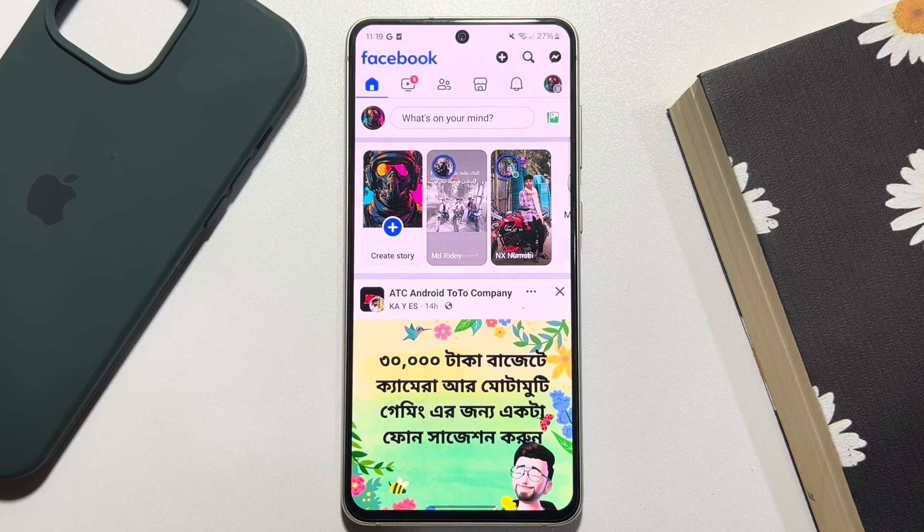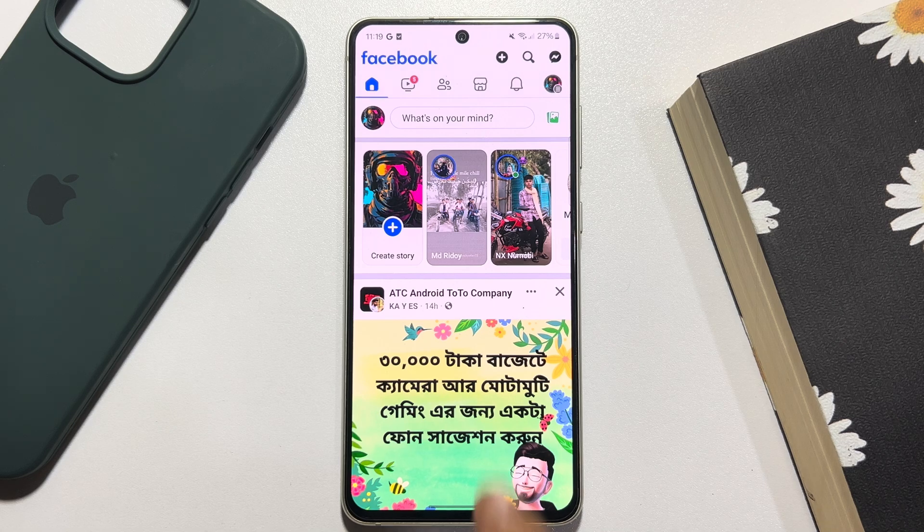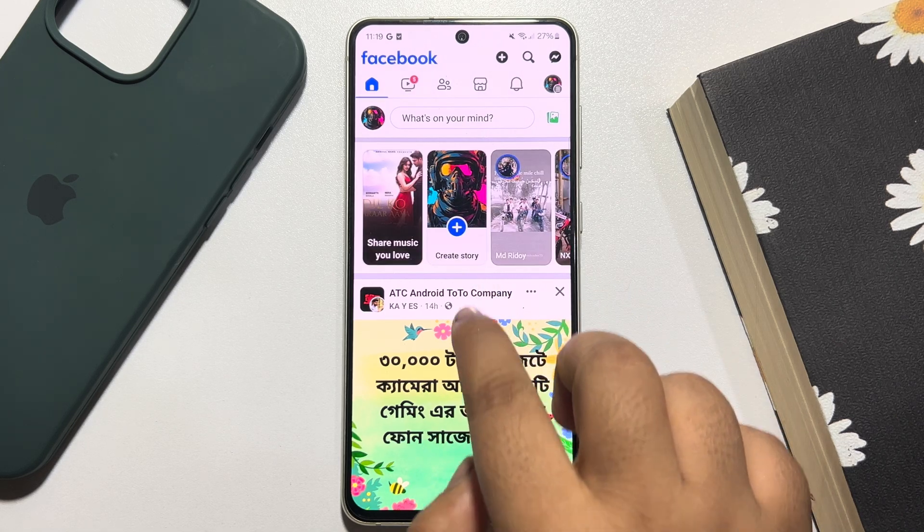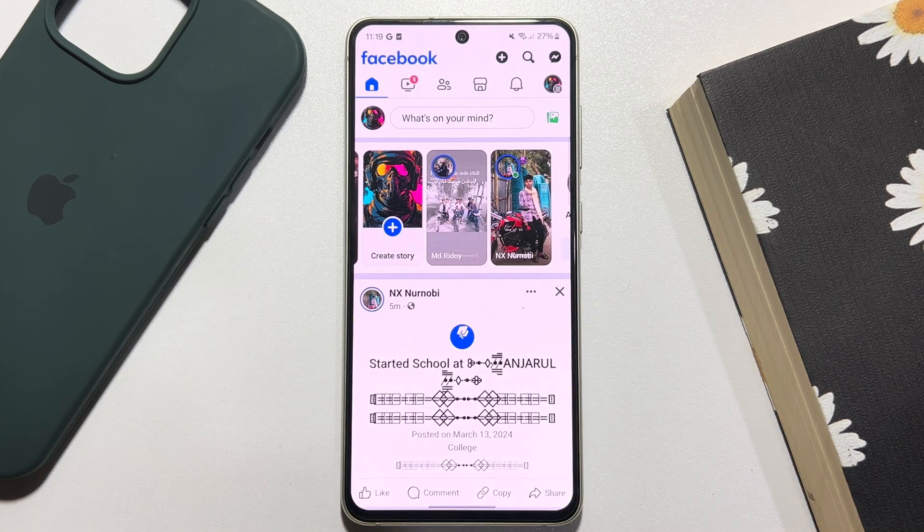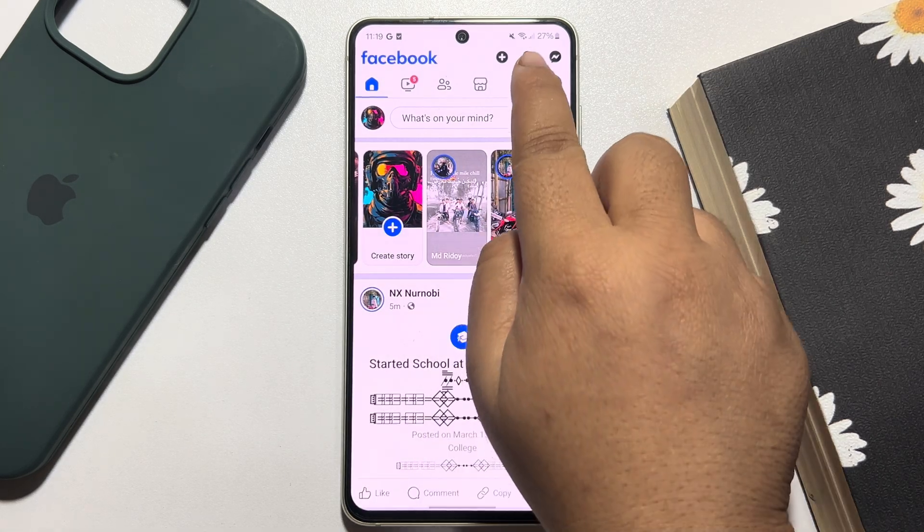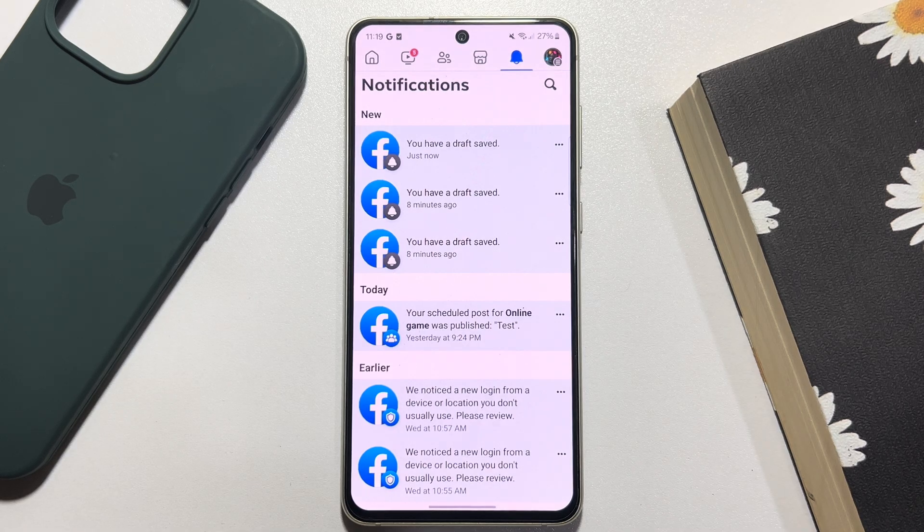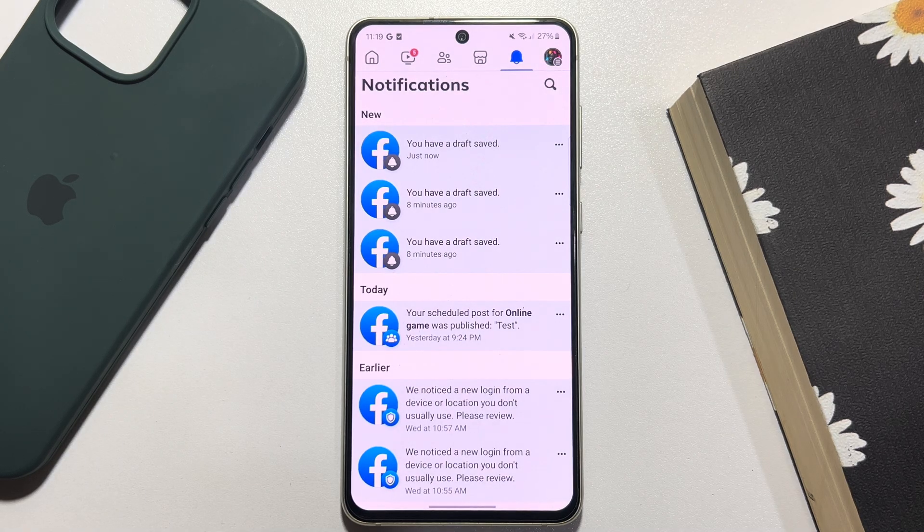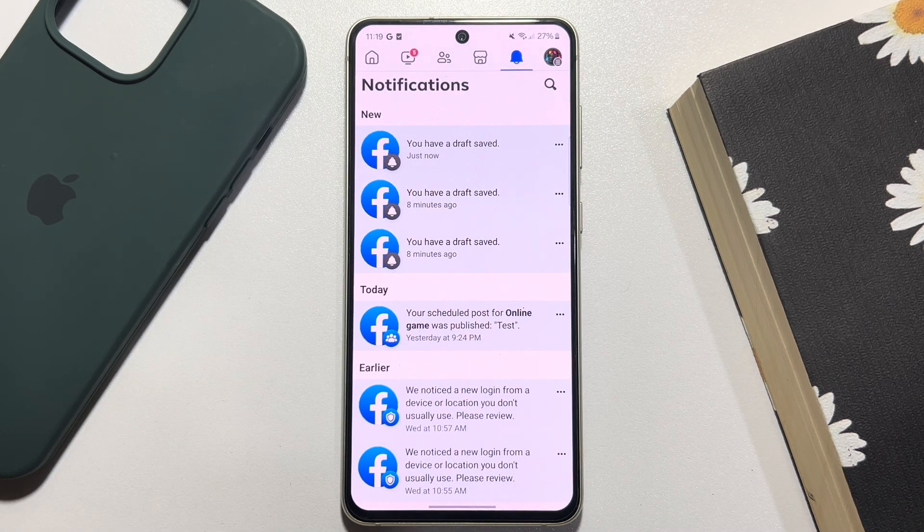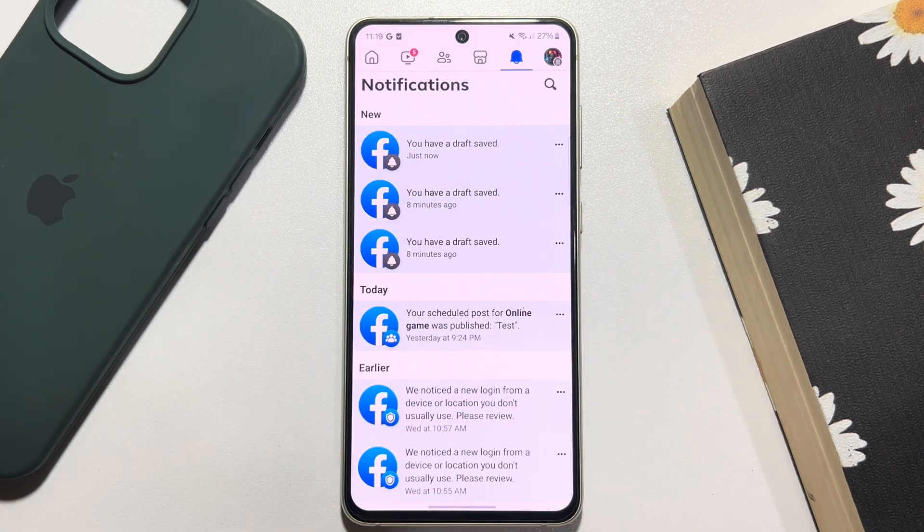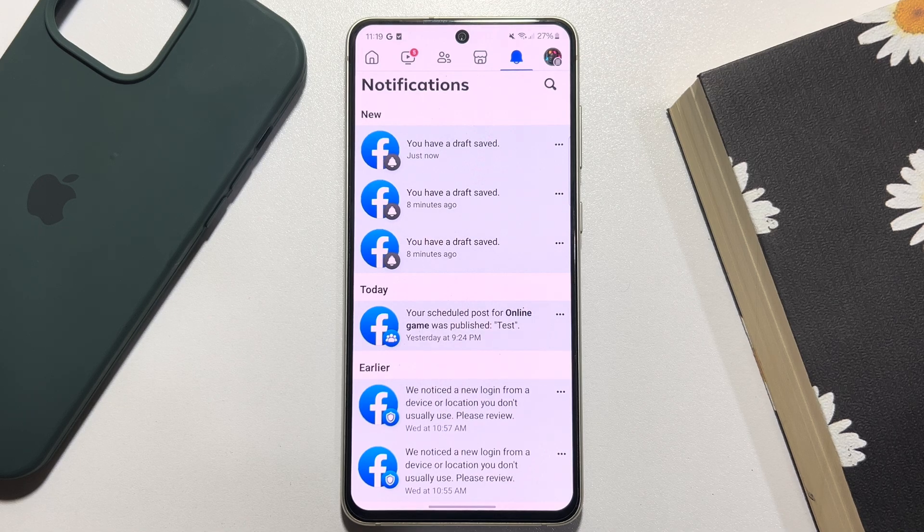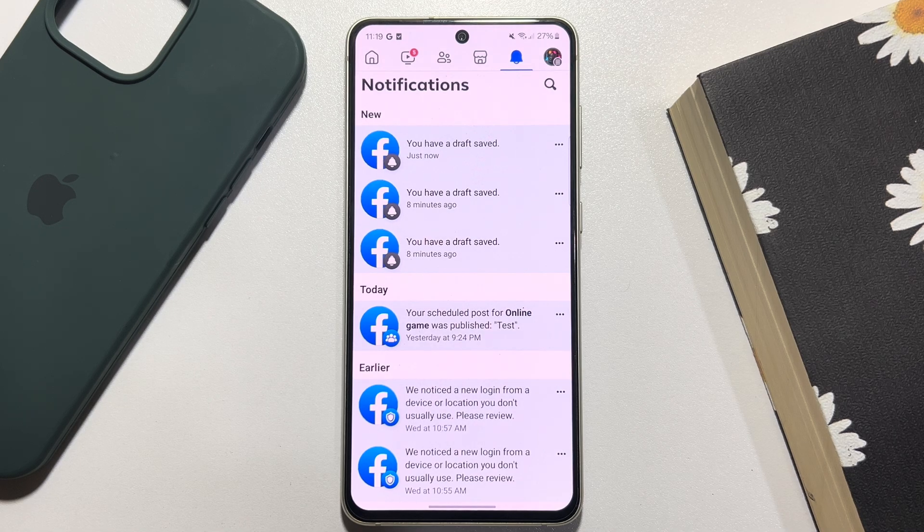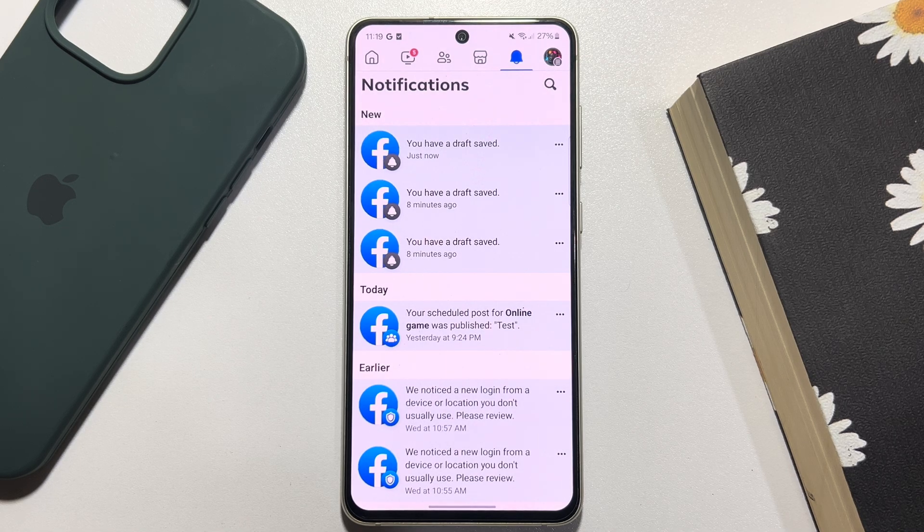You have to reload your Facebook and you'll get a notification. Just go to the notification section. Here as you can see, I received a notification for dropped. Now to find all of your unfinished posts...